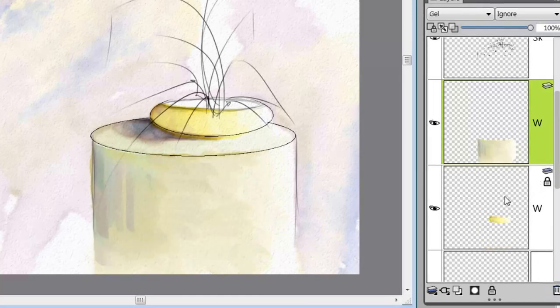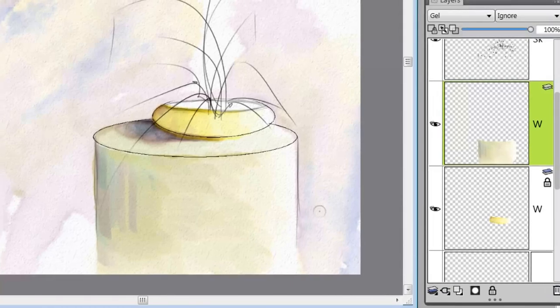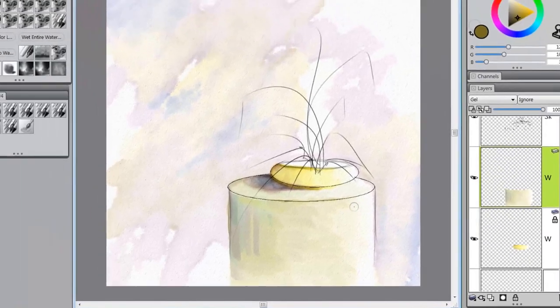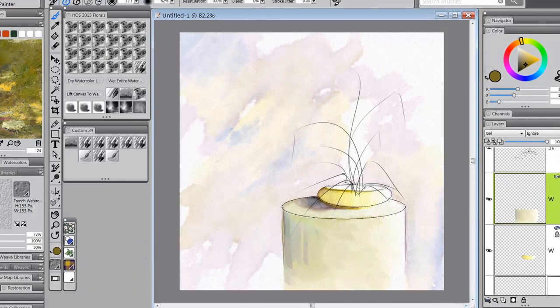Okay so that's enough for this one. We'll come back and start working on the flowers and leaves. Alrighty, talk to you soon, bye bye.